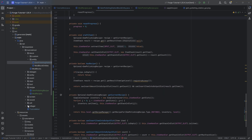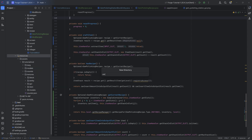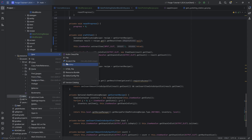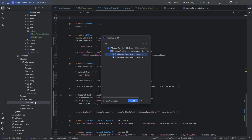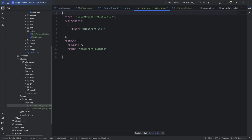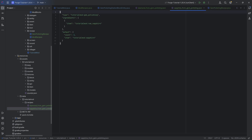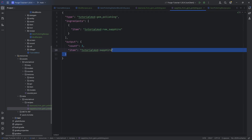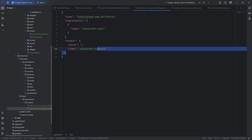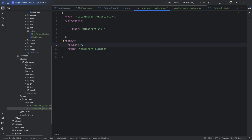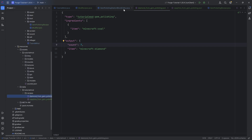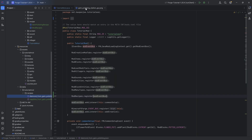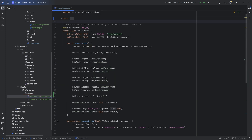We still need the actual recipe JSON files, so we create a new folder in resources/data/tutorialmod/recipes and copy over the two prepared JSON files: diamond_from_gem_polishing and sapphire_from_gem_polishing. Putting in a raw sapphire gets three sapphires, and putting in coal gets seven diamonds. You can add as many JSON files as you want — even other mods could add JSON files, which is how expandable and dynamic this is.